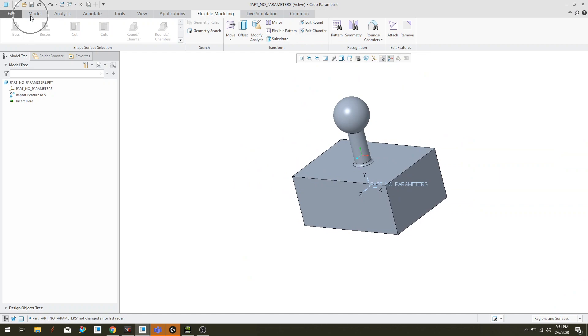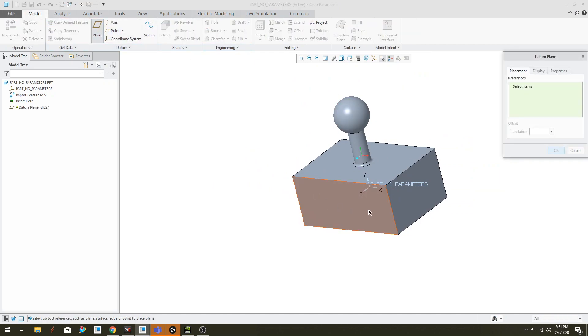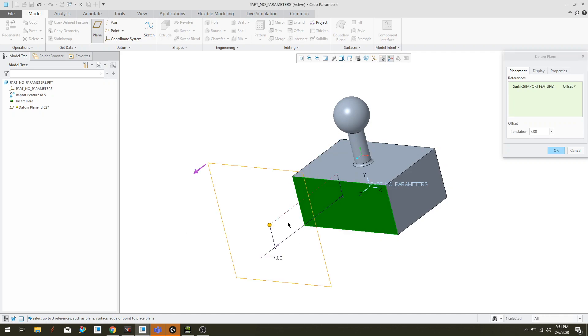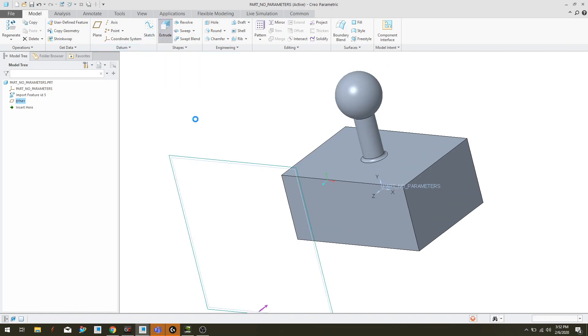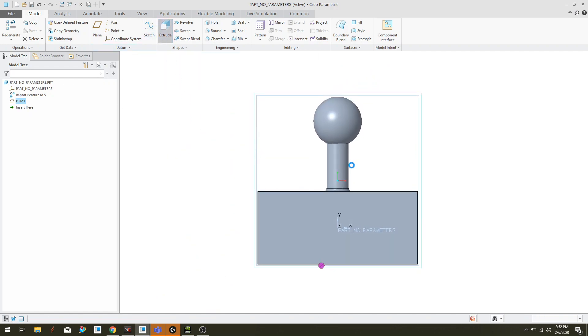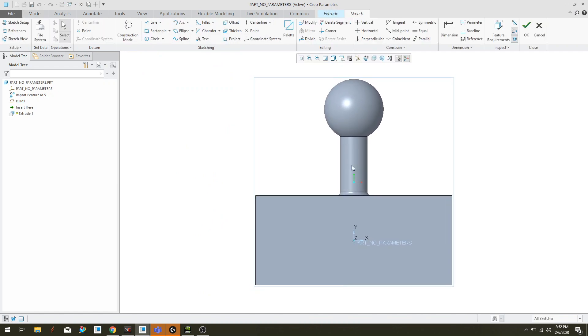I'm going to come up here to the model tab and I'm going to offset a datum plane from the face that the z-axis touches last, which is going to be that face there. Now I'm going to offset it by a value of seven and then I'm going to hit OK. Now remember, Creo keeps the thing you selected or the thing that you created last in queue. So because I created this datum plane last, it keeps it in queue and it's still selected. So I'm going to hit that extrude button there and it throws me right in the sketcher.